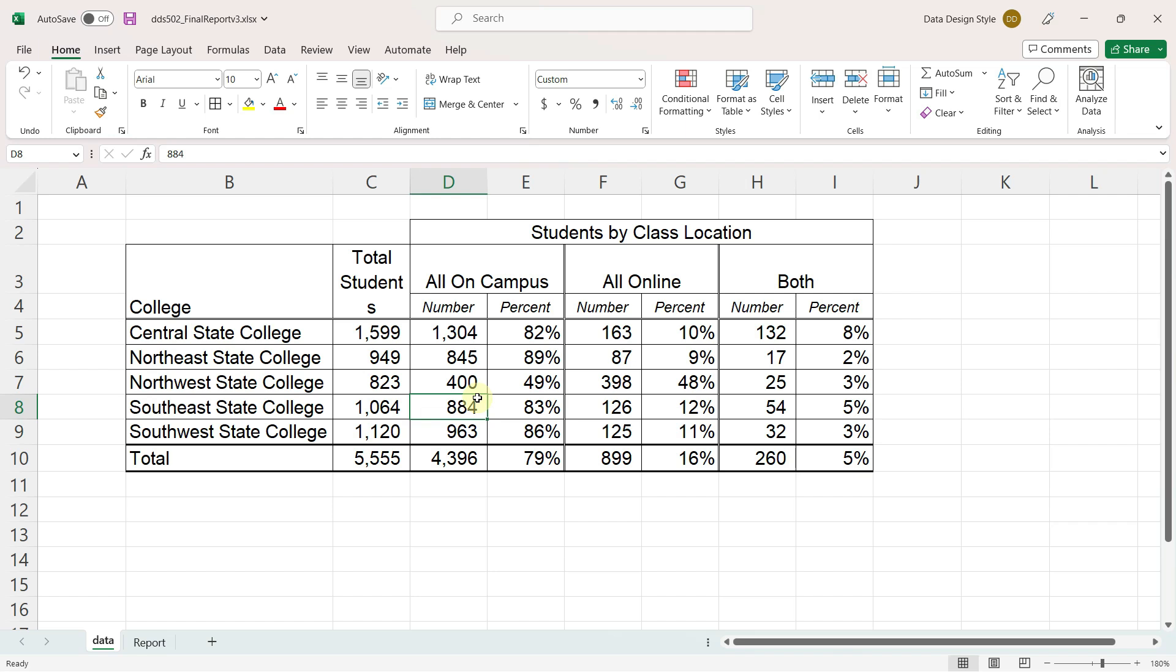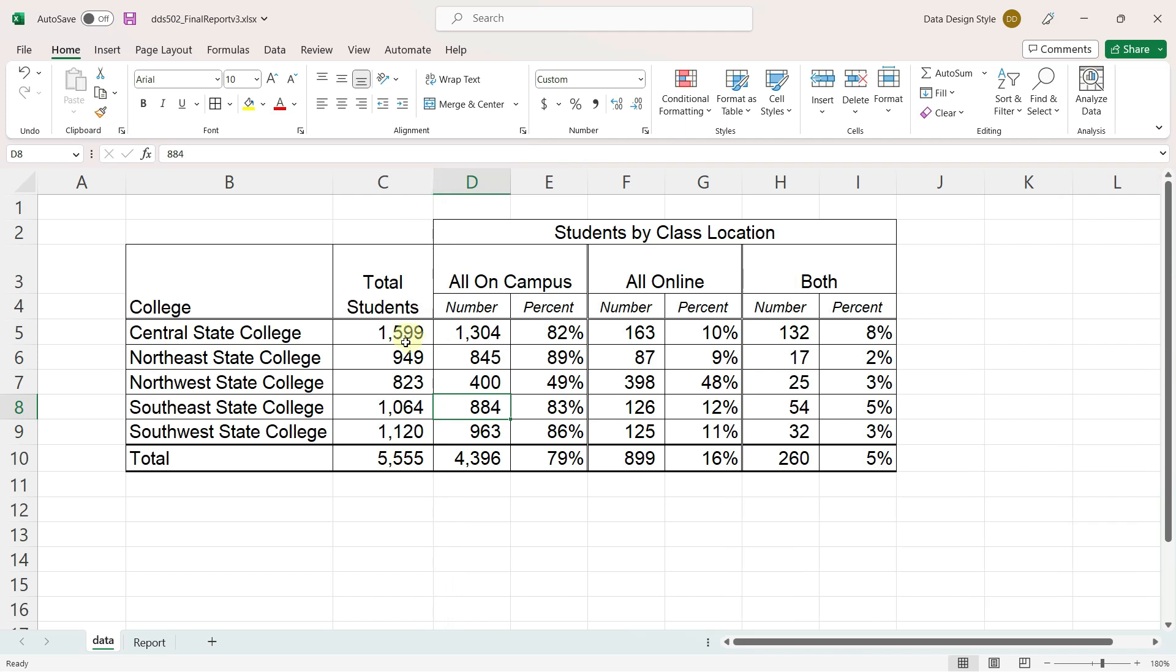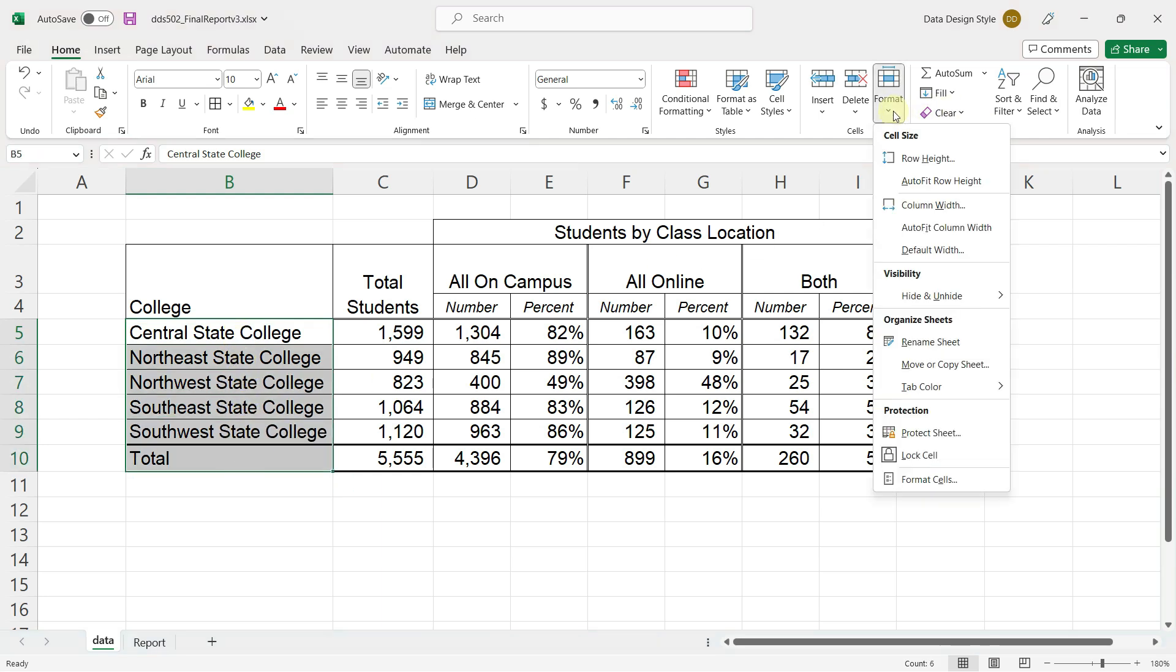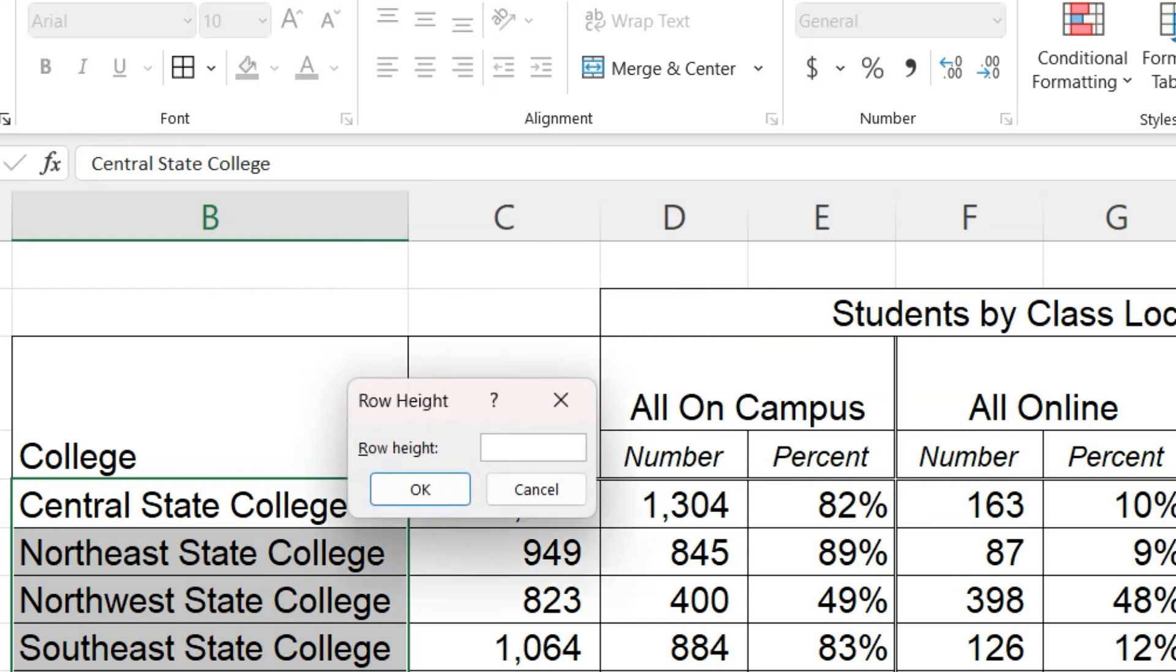It's not always possible to have all of your columns the same width, and sometimes you'll have to do some adjustments. I'll also add some breathing room to these rows. I'll use format row height. I find that a 16 or 18 works really well for a row height.